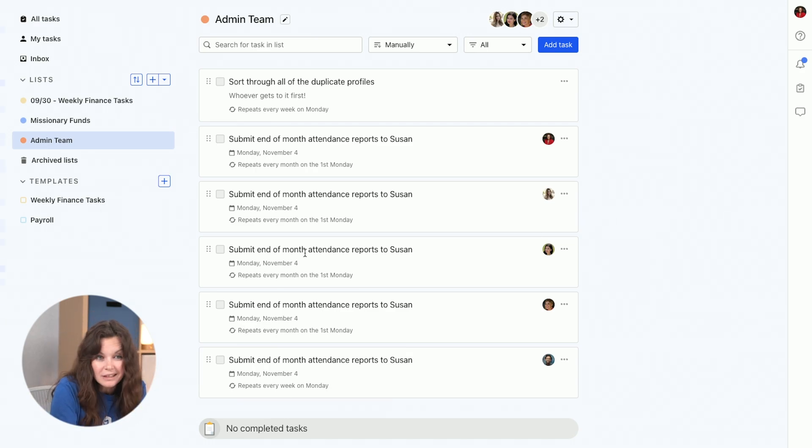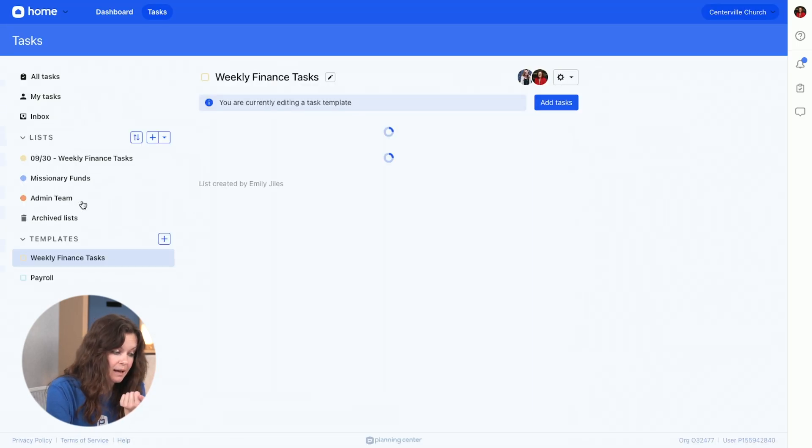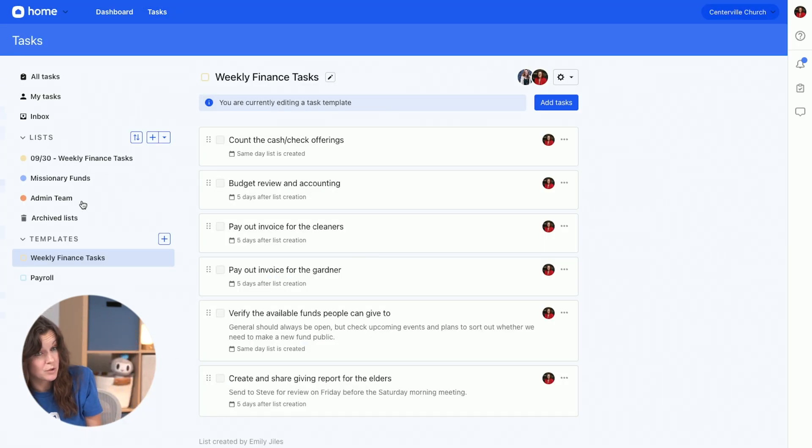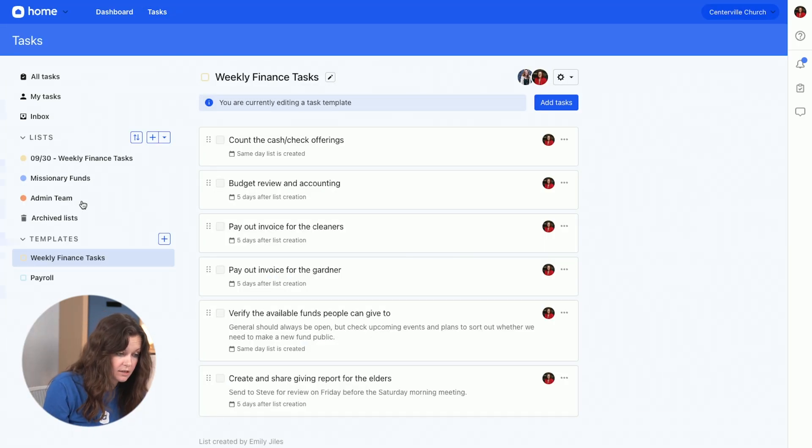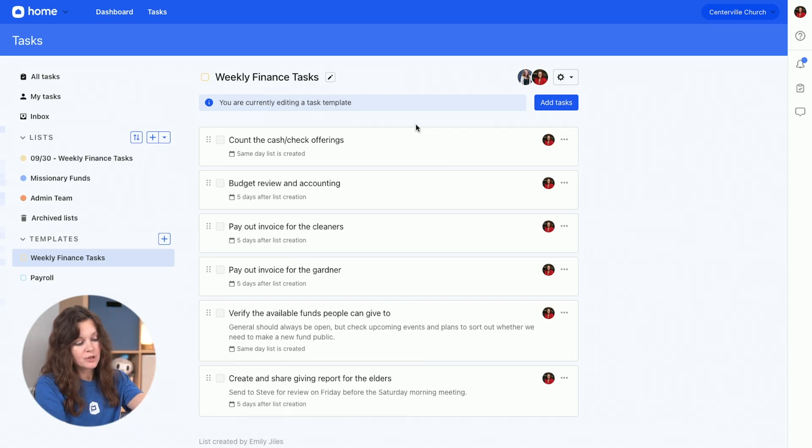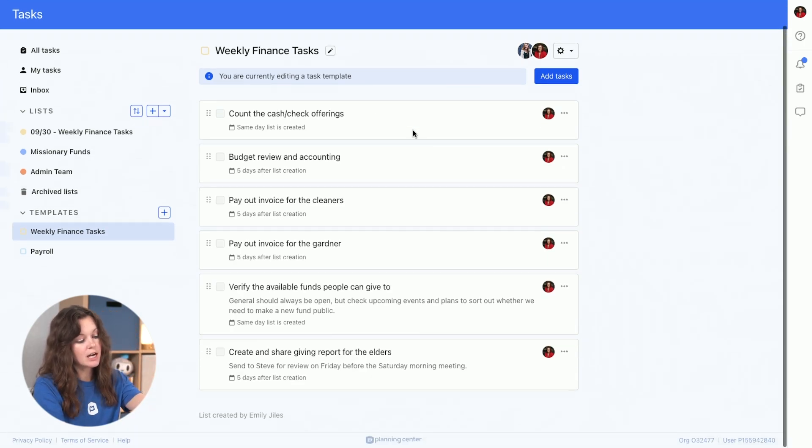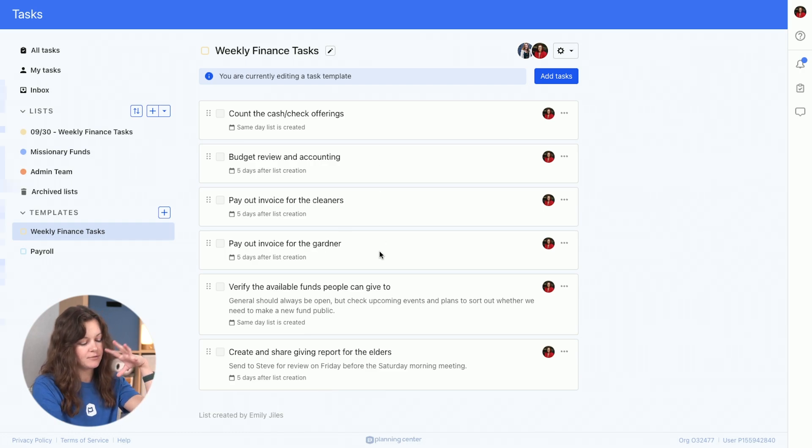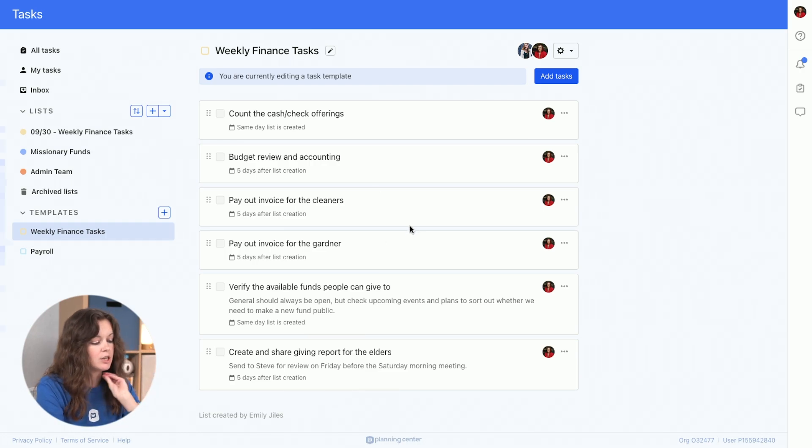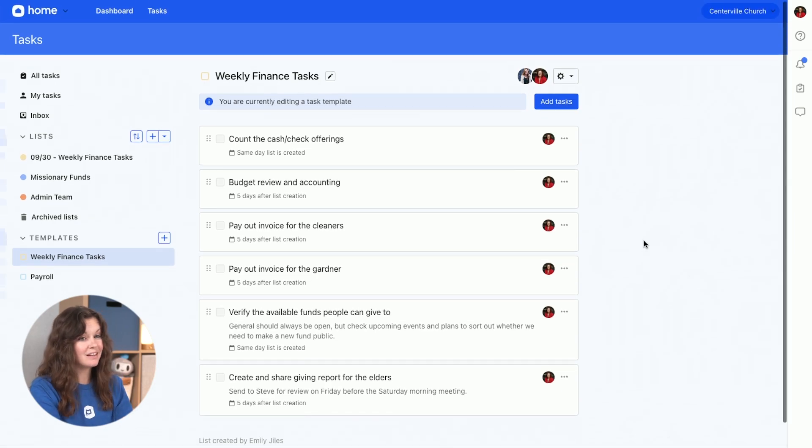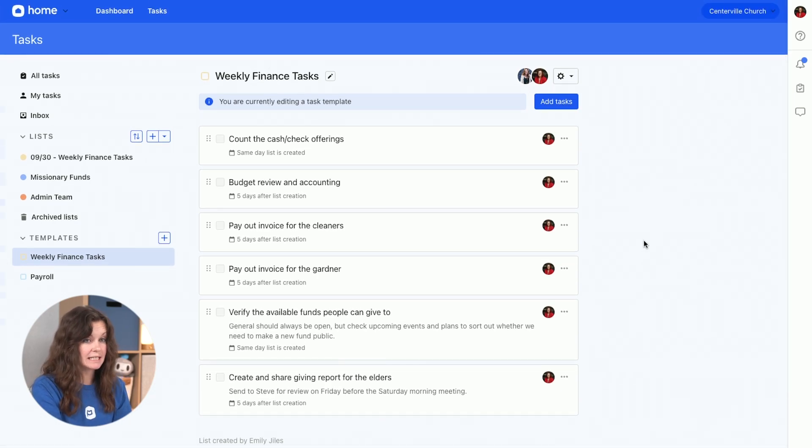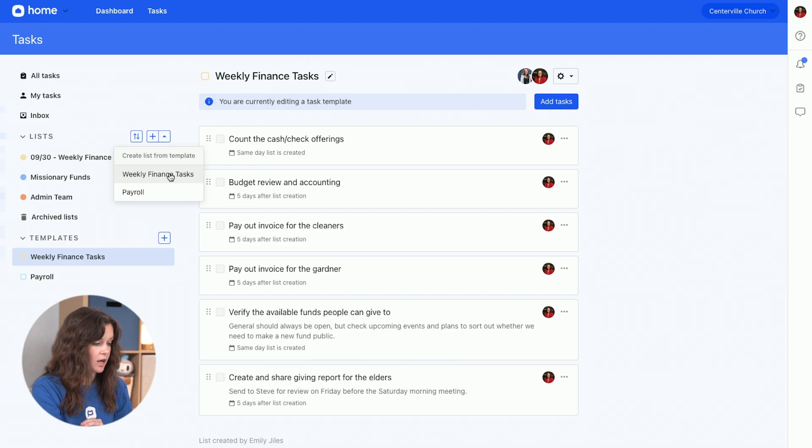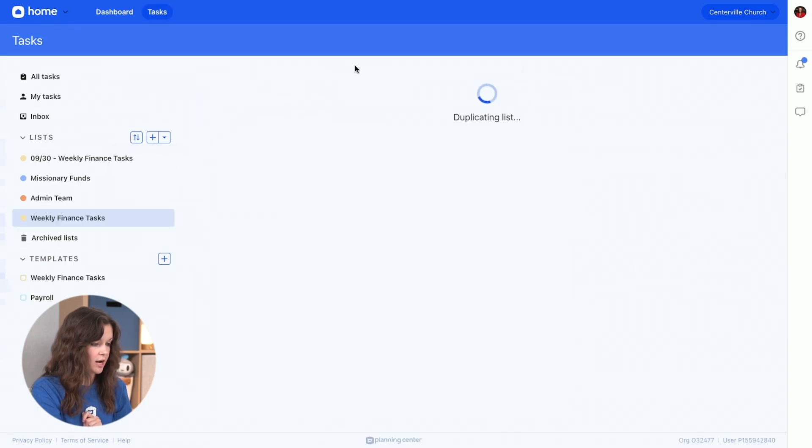But for those weekly finance tasks, I also have a template. So I don't have to create those task lists every week. I always, every week, have to count the cash and check offerings. I have to do the budget review and accounting, I have to pay out the invoice for the cleaners, all of these things. And I don't want to make a special list every time. So I can create a template and then go in here, create my weekly finance tasks for next week.